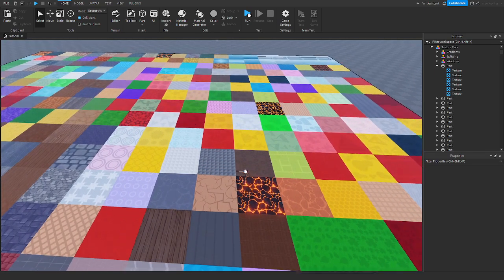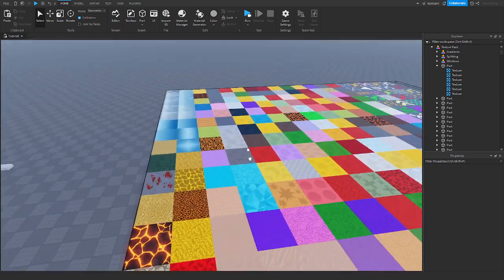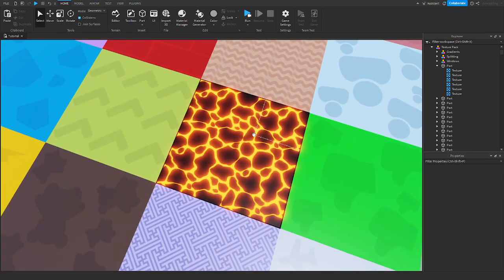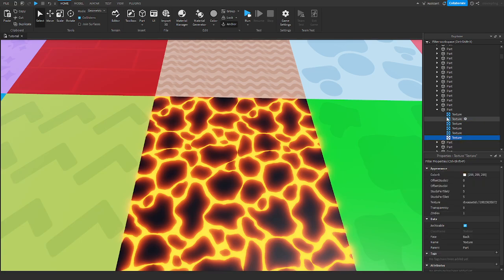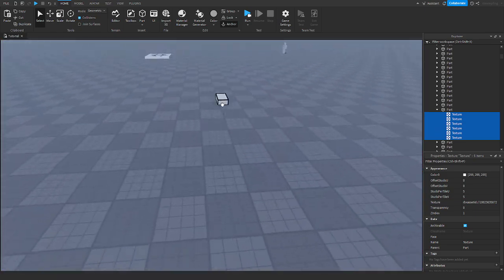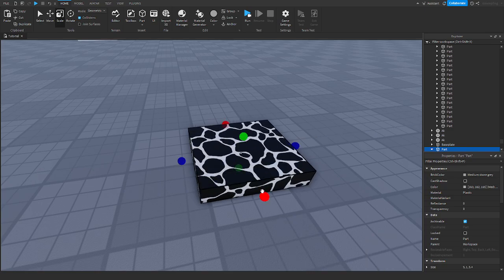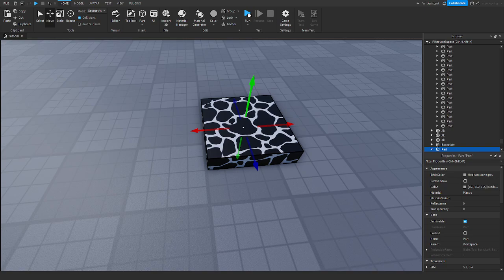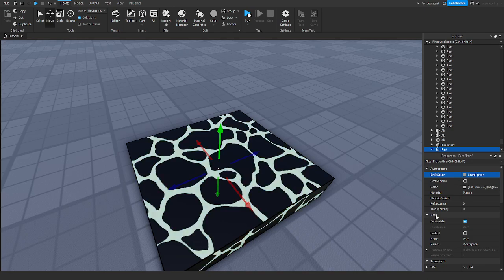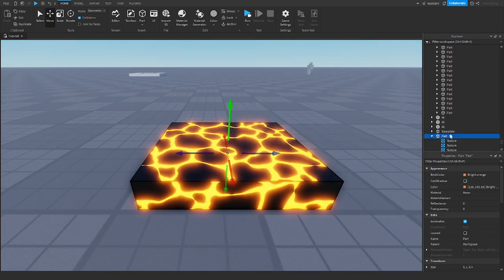To start off, I need to find a texture — whichever one you want to use. There's this one from the beginning of the video, and others as well. I'm just going to choose a random one that looks pretty good. What you want to do is go to your part and get your textures. You need textures on all sides of your part, not just one side, so I'm going to copy these and transfer them over to this part.